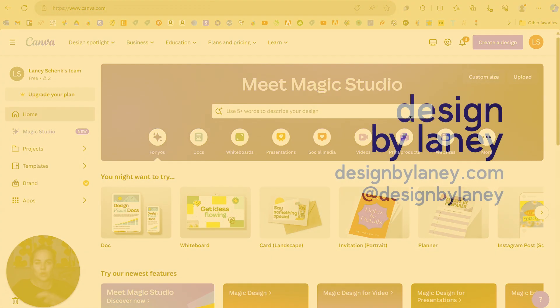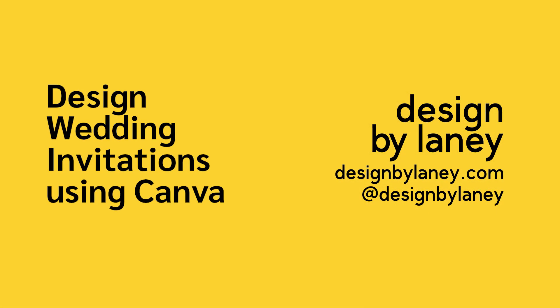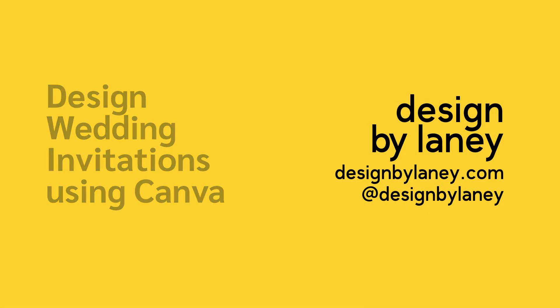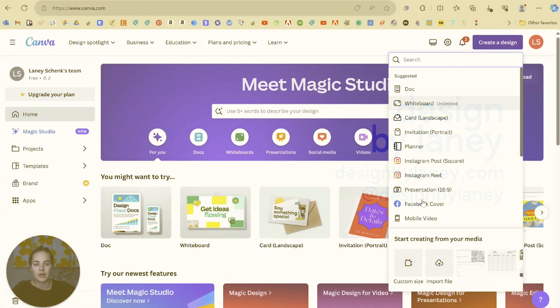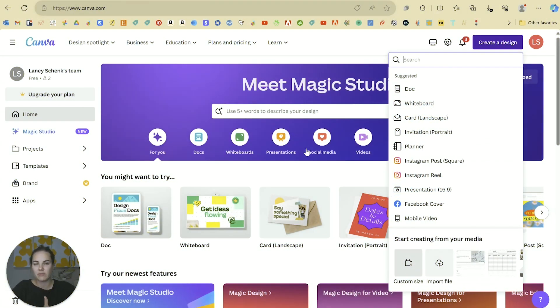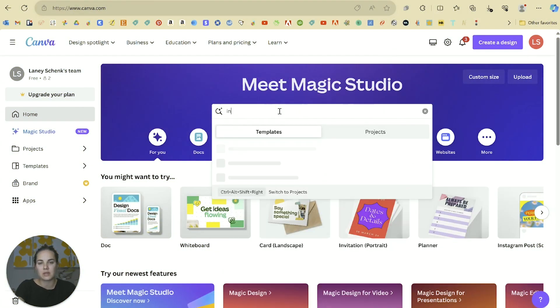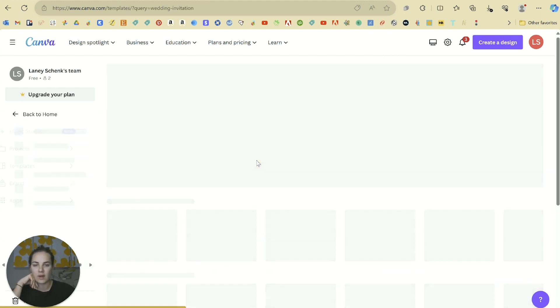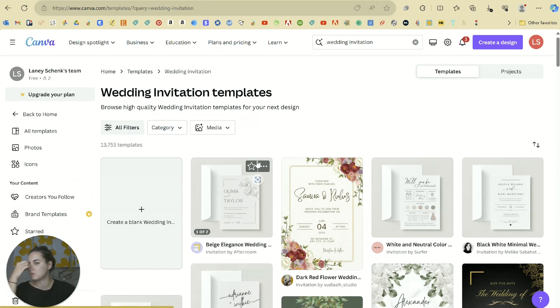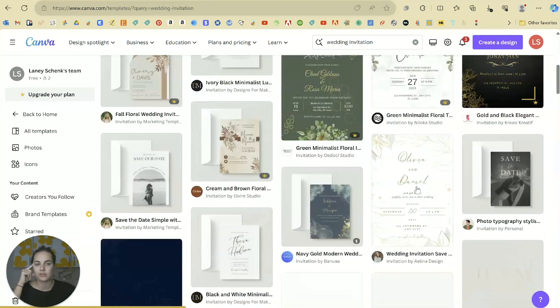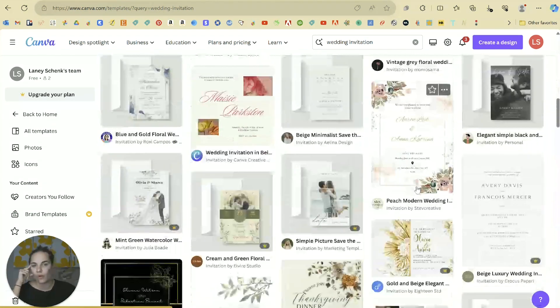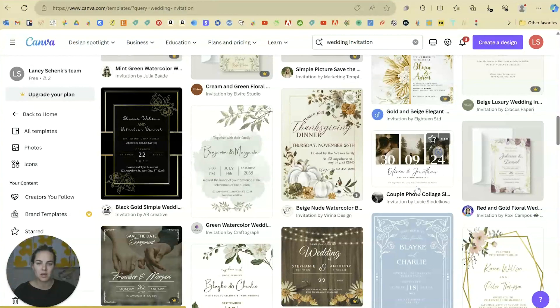You can start by creating a design and doing any kind of custom size, but you can also just type in 'invitation' and it'll come up with wedding invitation options. Through that templates tab we can scroll through all of these different templates.